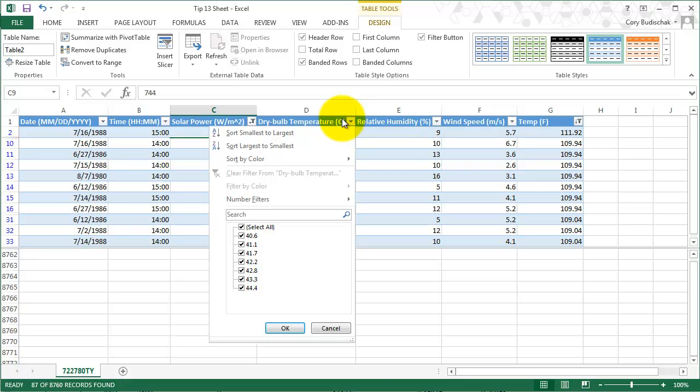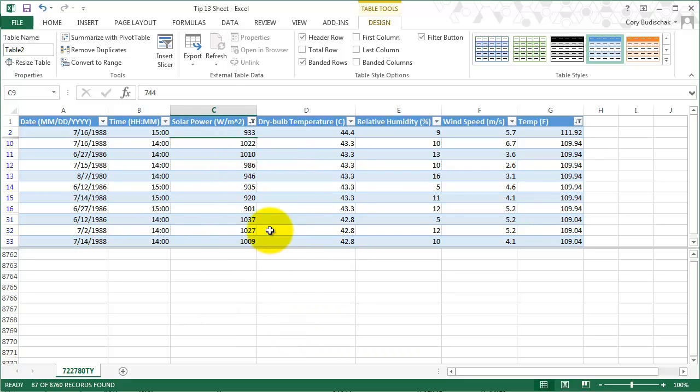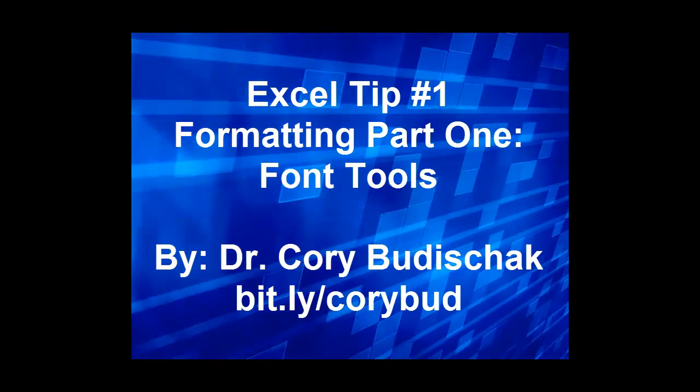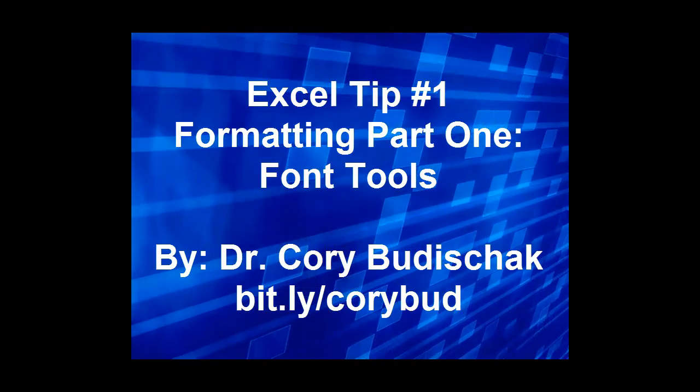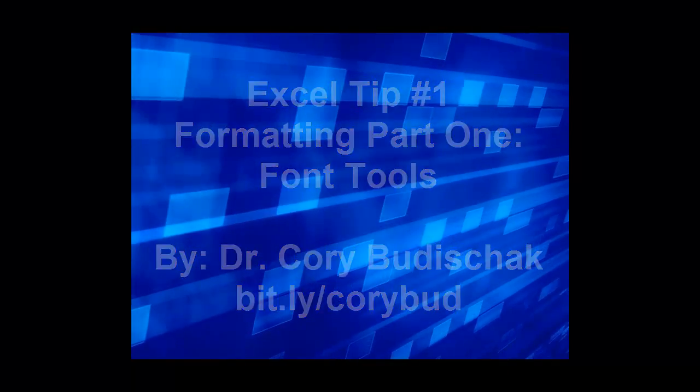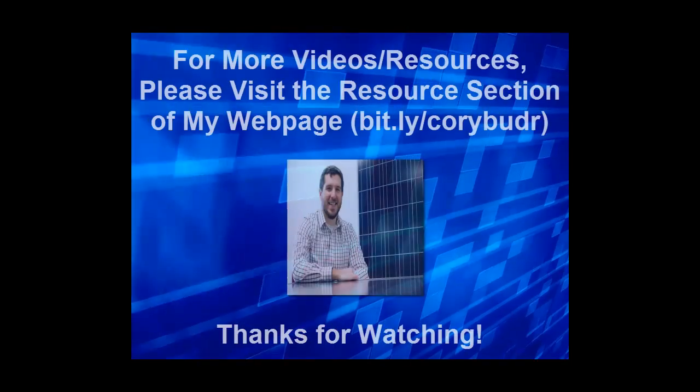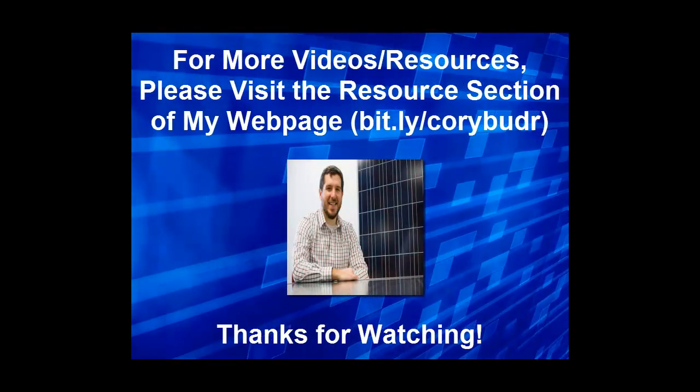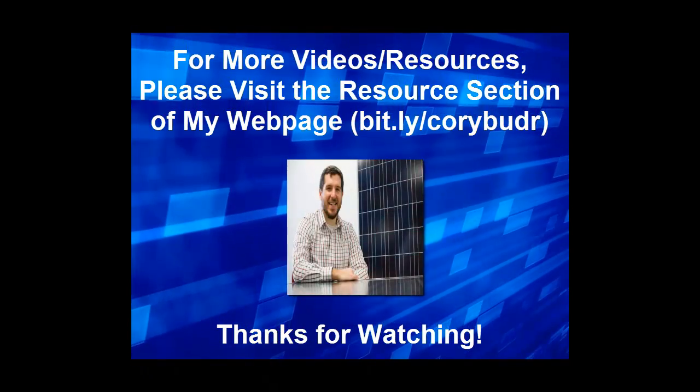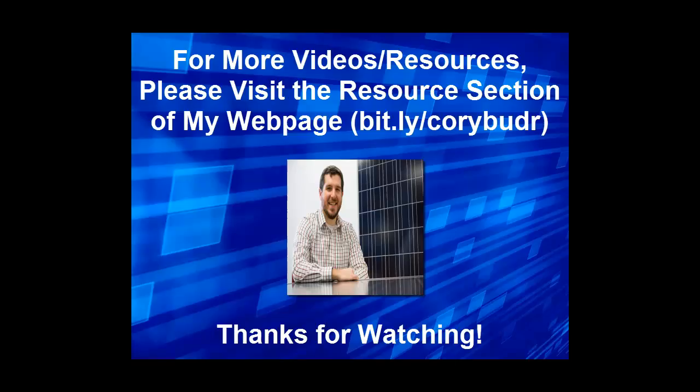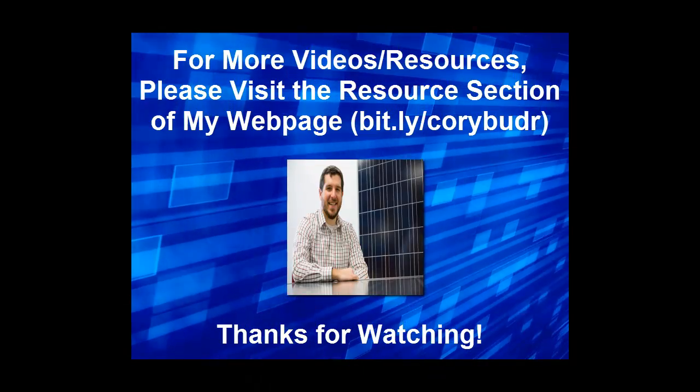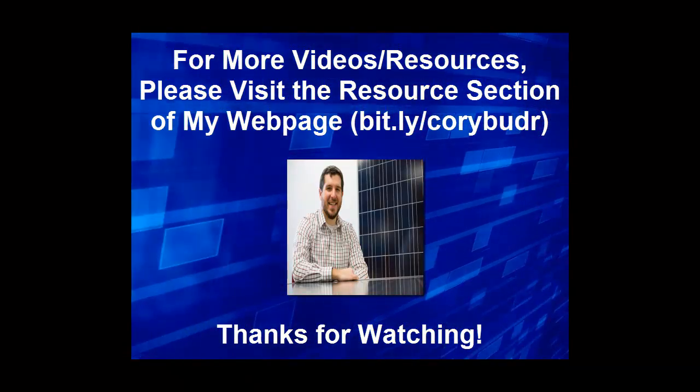You can also sort by value by just unchecking or checking these boxes. So that's the basics of tables. Tables are really nice because they allow you a good way to sort and filter. Thanks for watching. We'll see you next time.